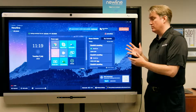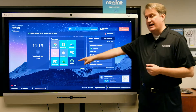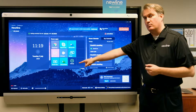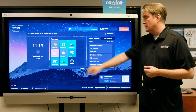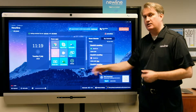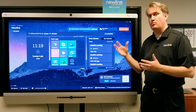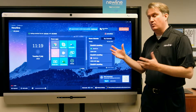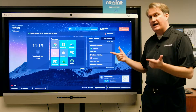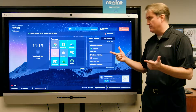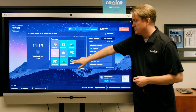Now I'm in administrator mode and I've got an 'Add Application' button right here. When I touch that, it will allow me to browse through a window and access the application from there, so I'm going to touch that.